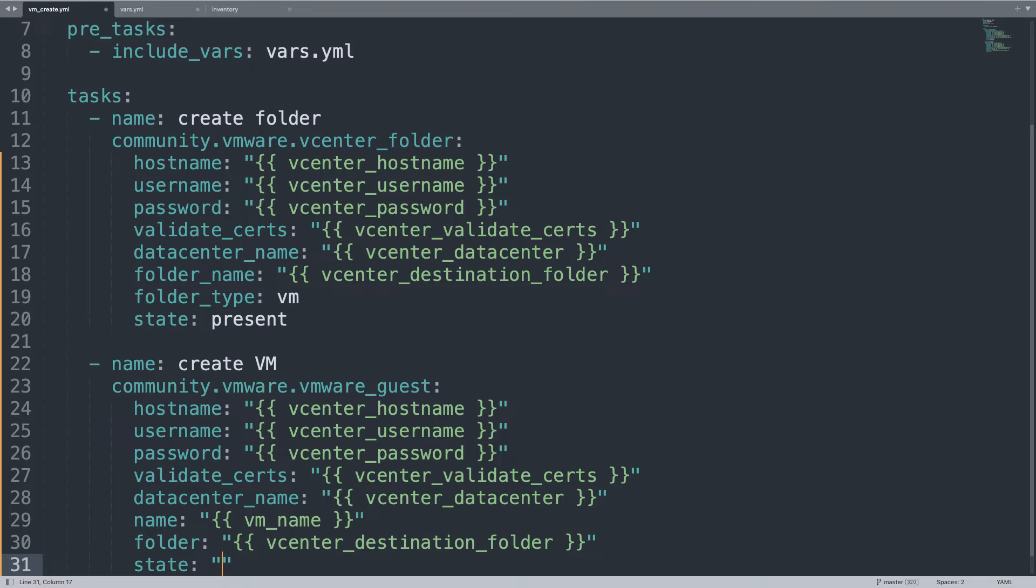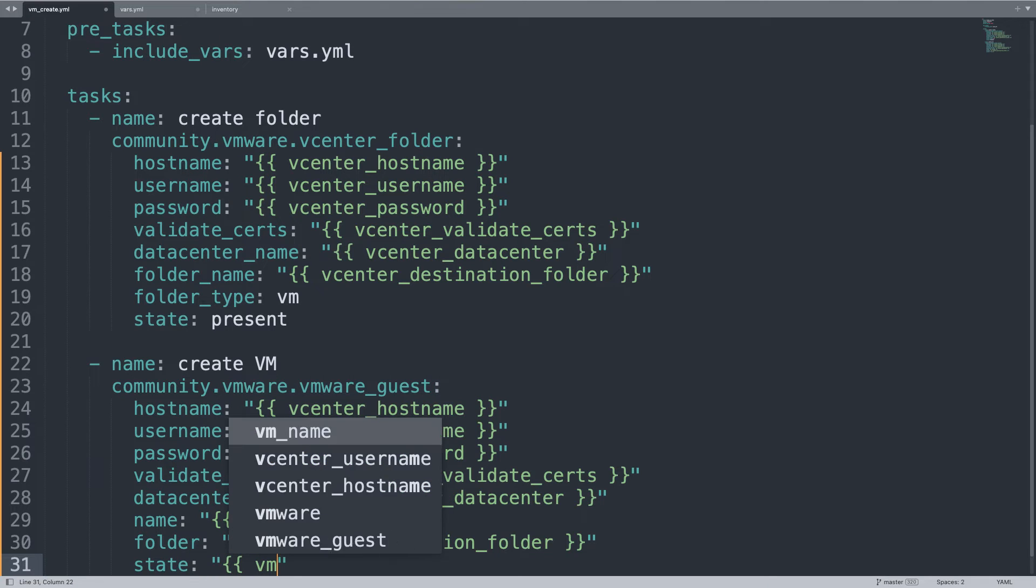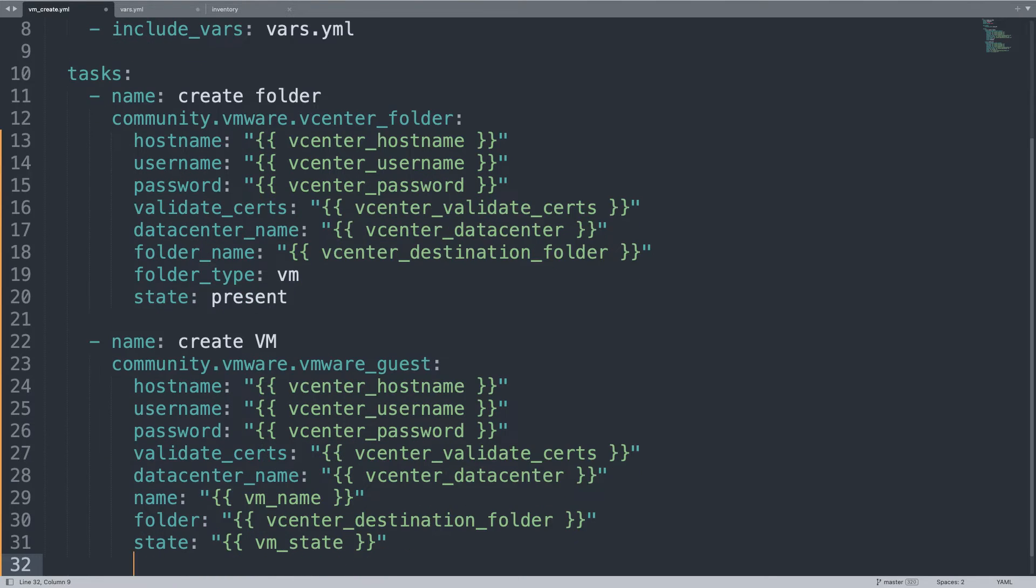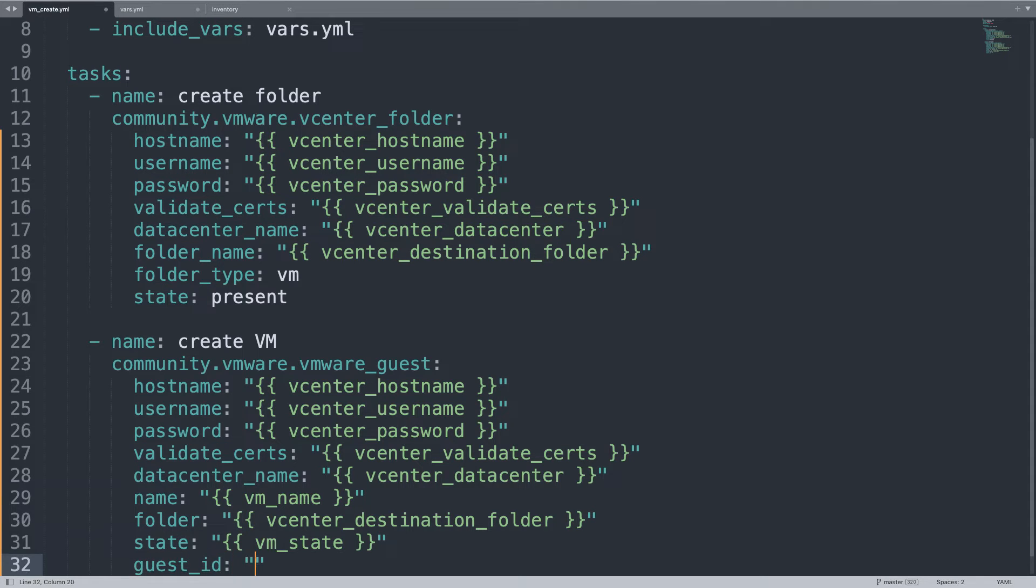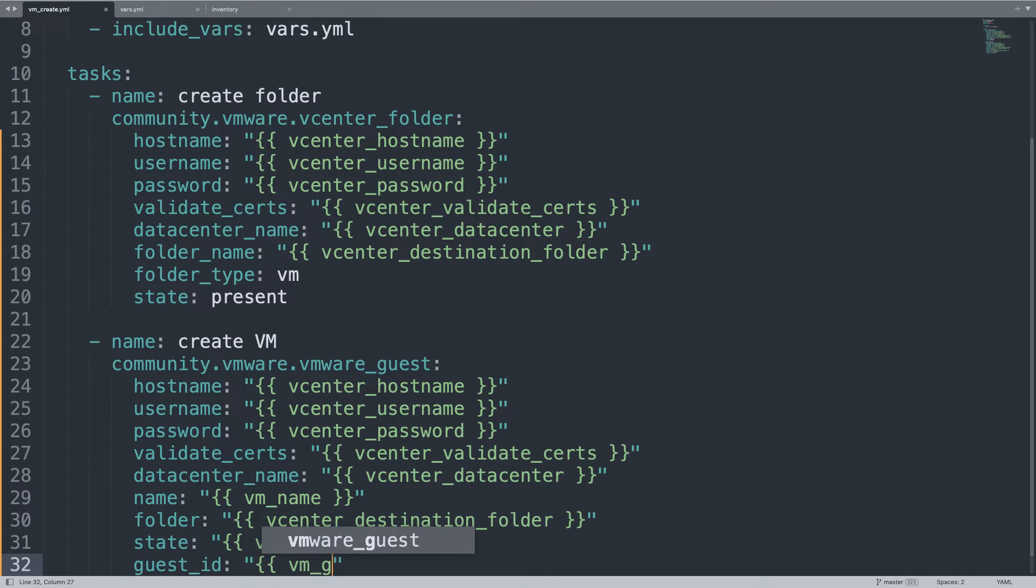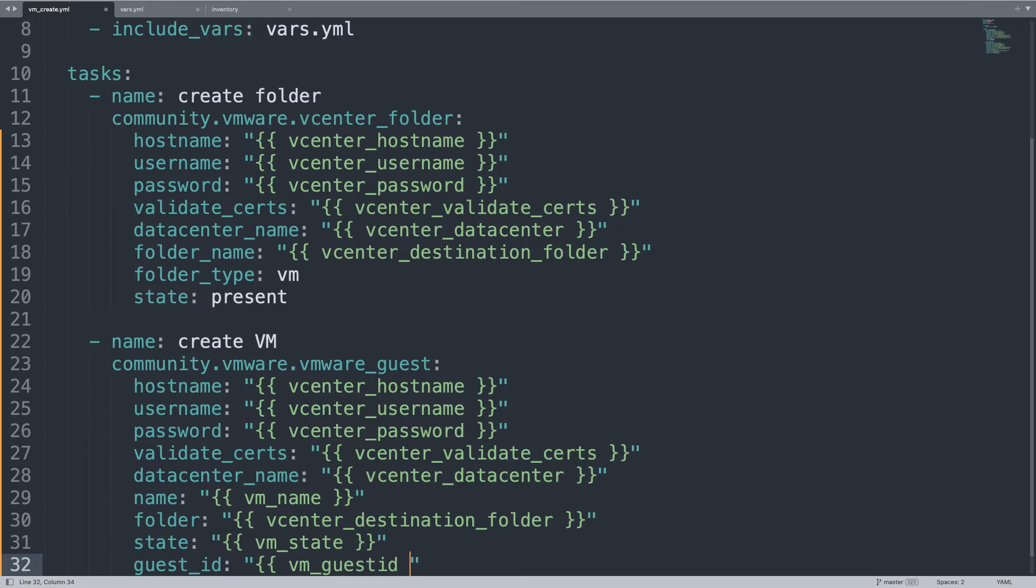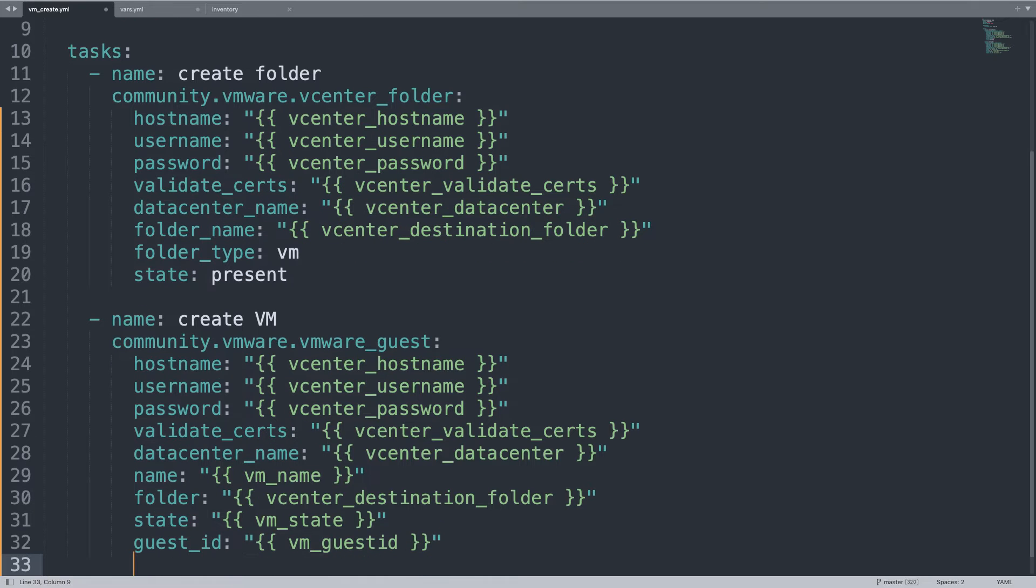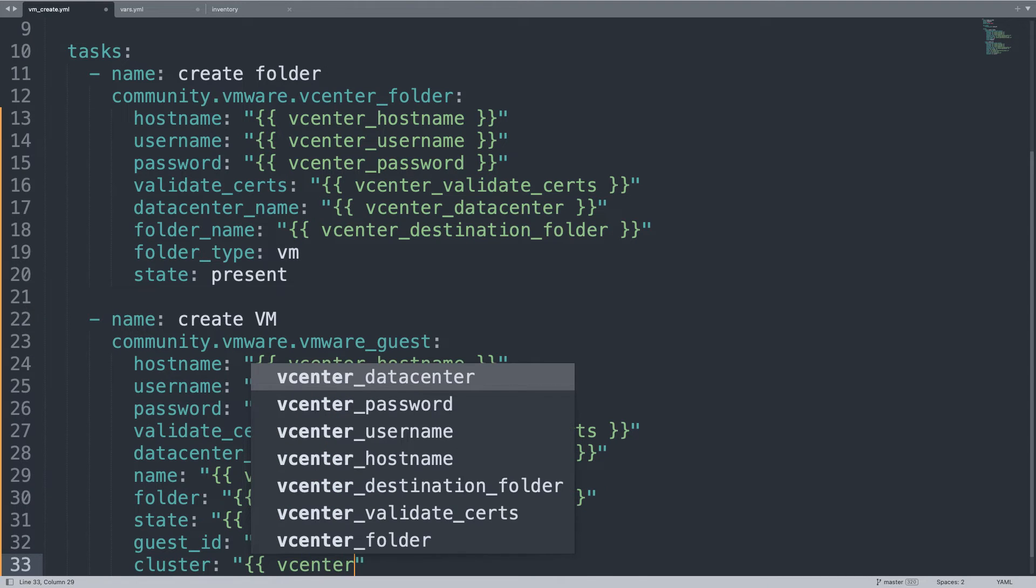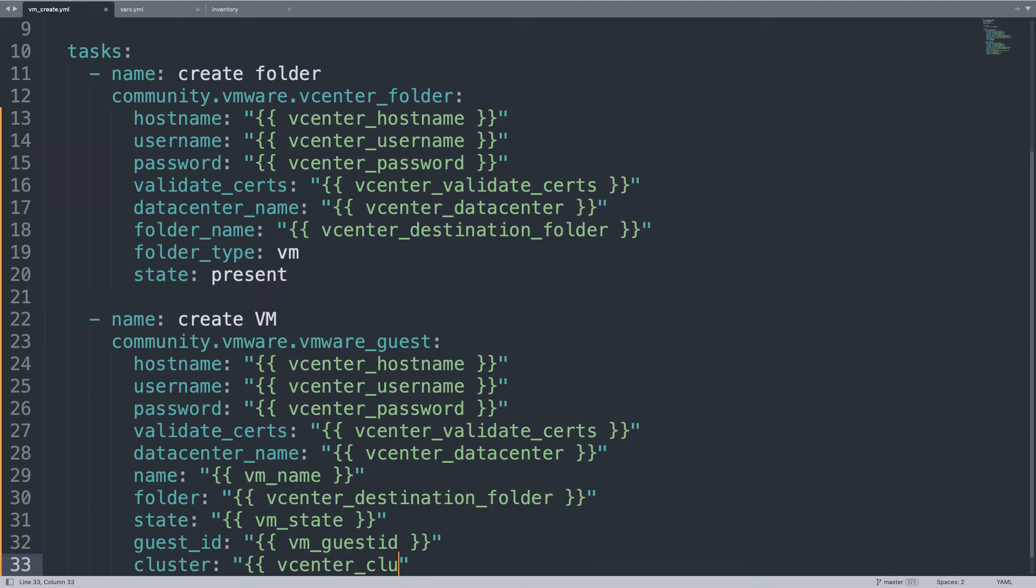Then the state of the VM - usually the virtual machine is powered on, but I could define different status just in case. The guest_id is the type of machine, like Windows machine, Linux machine, macOS, and the exact operating system. I'm going to set the variable as well. Cluster is the cluster of execution - vcenter_cluster. A lot of variables.